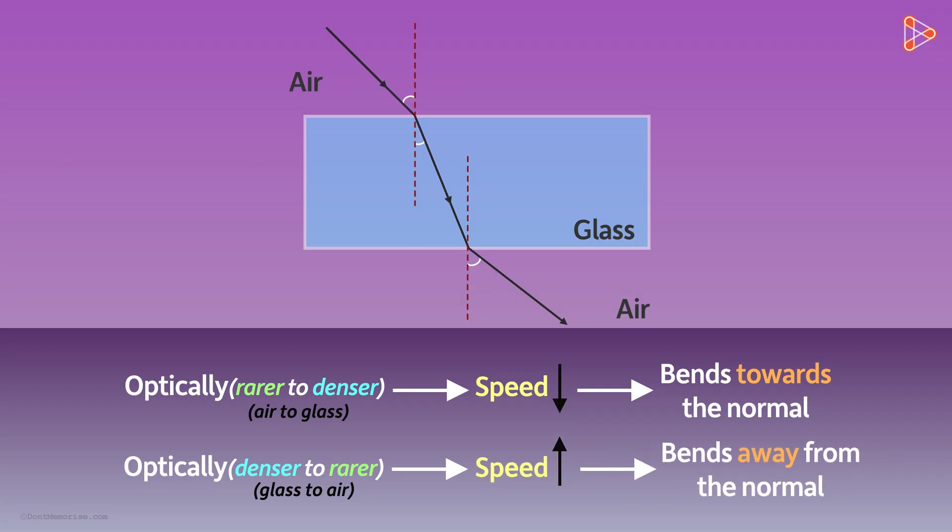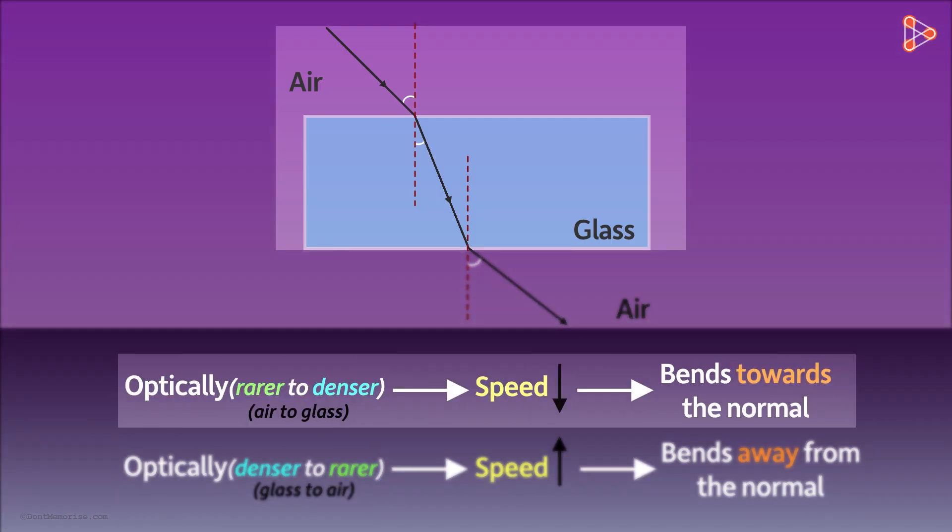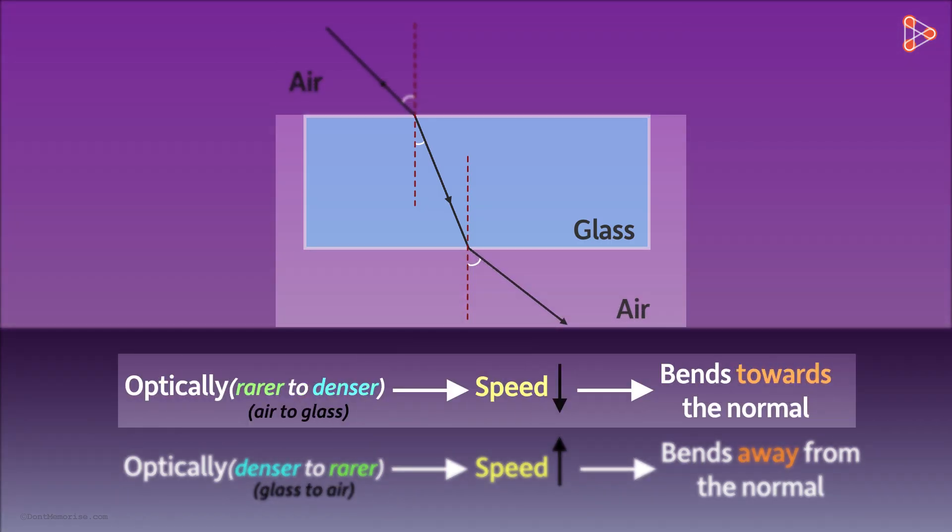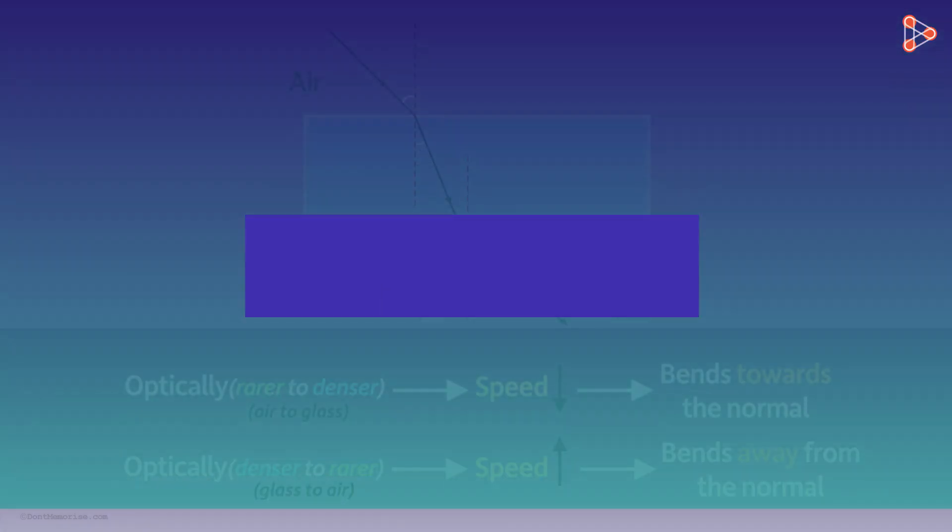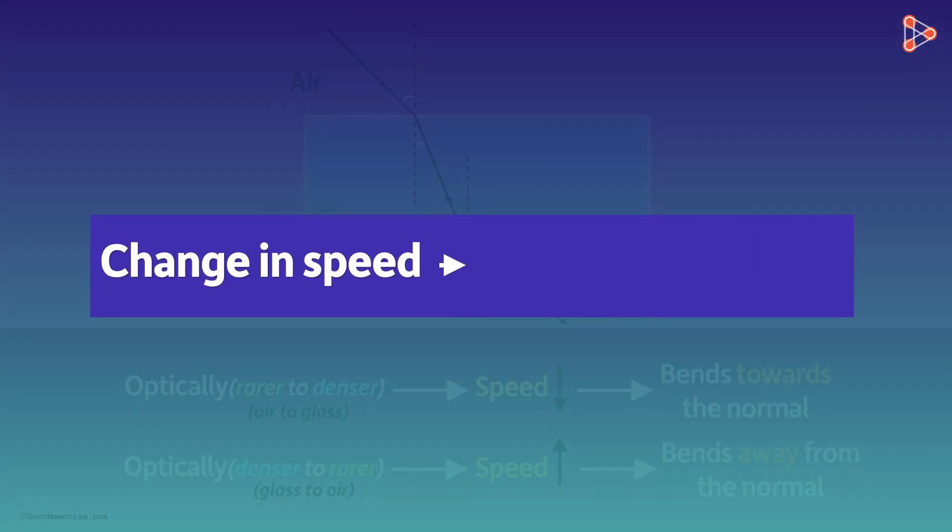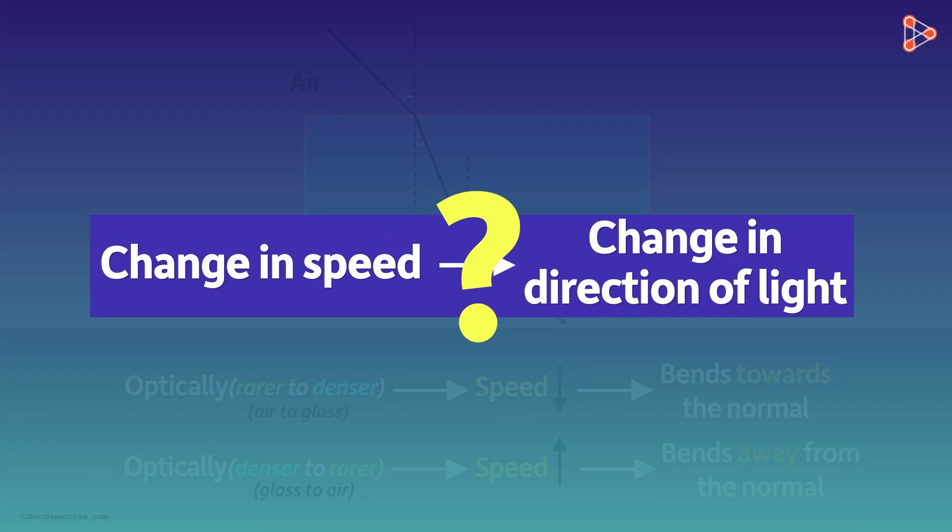In the figure, the case above is from optically rarer to denser, and the case below is optically denser to rarer. But how does the change in speed result in the change of direction of light?